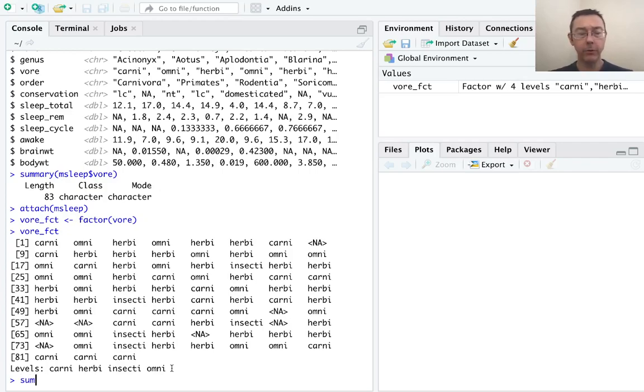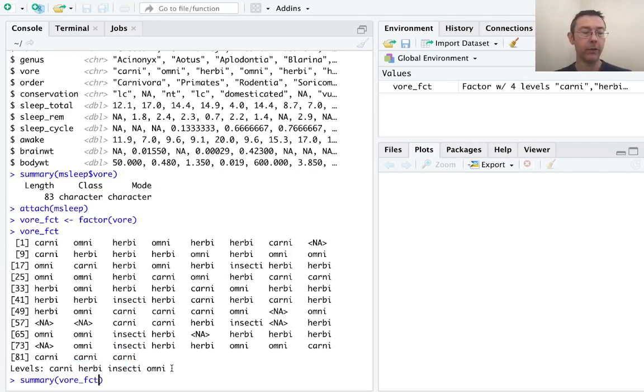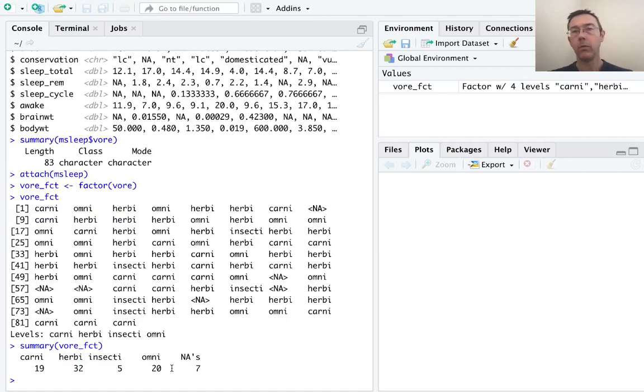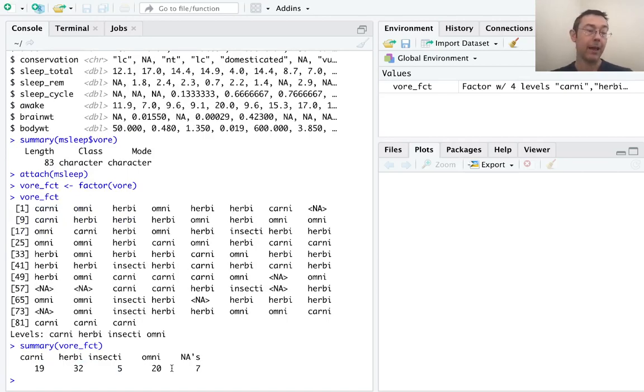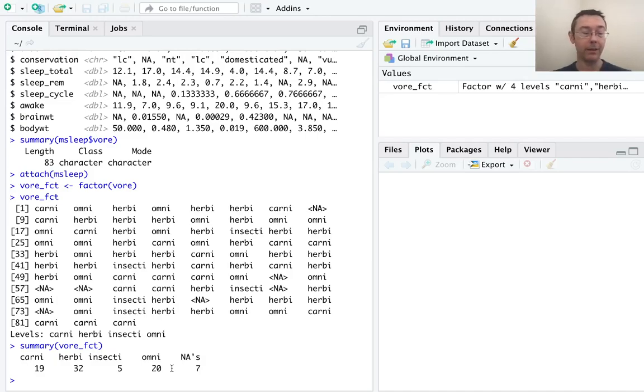Now if we do a summary command on vore underscore fct, we'll get what we would hope to have gotten originally. How many carnivores, herbivores, insectivores, and omnivores we have in this vector.